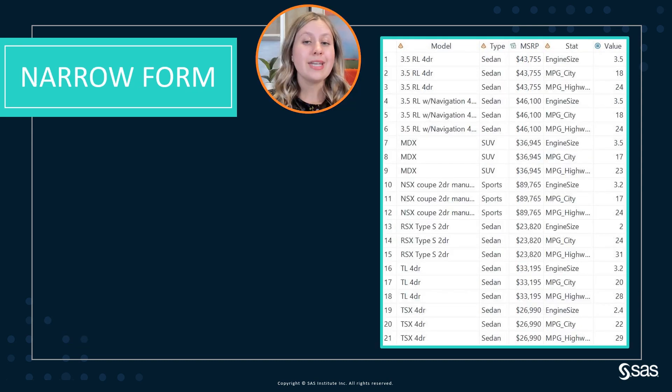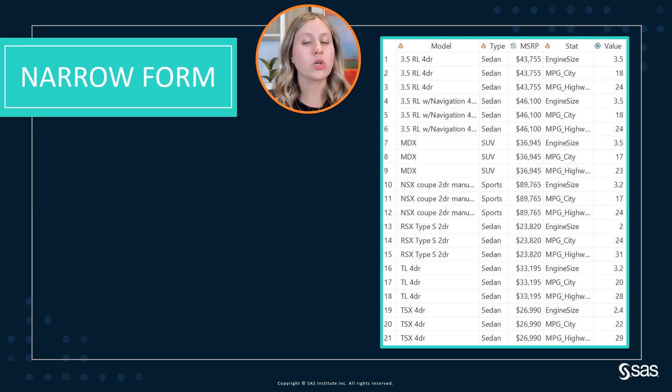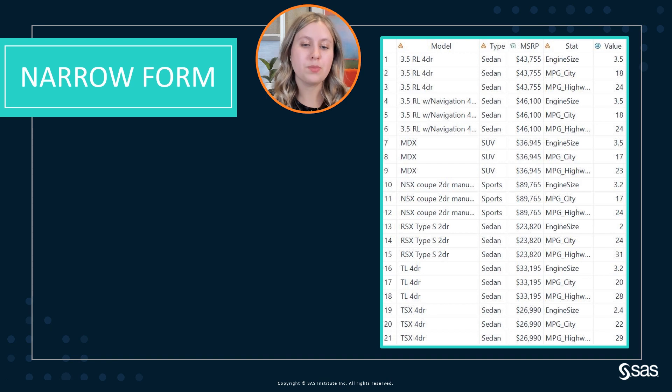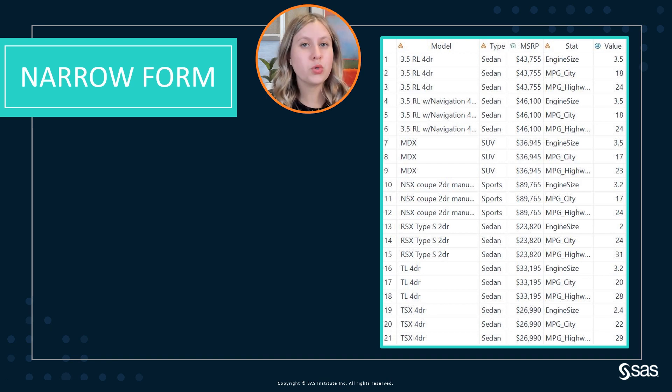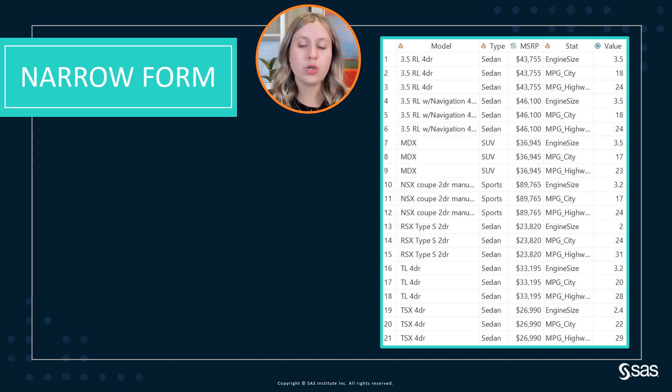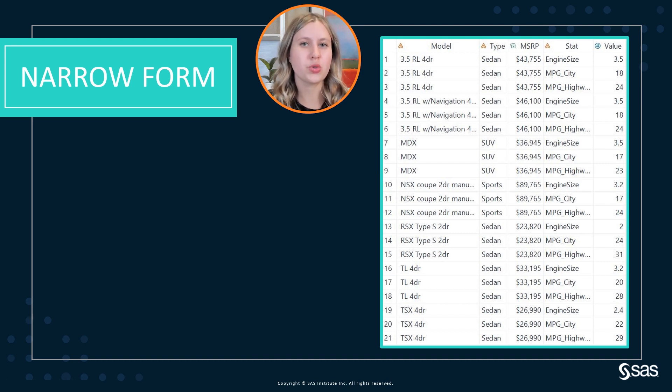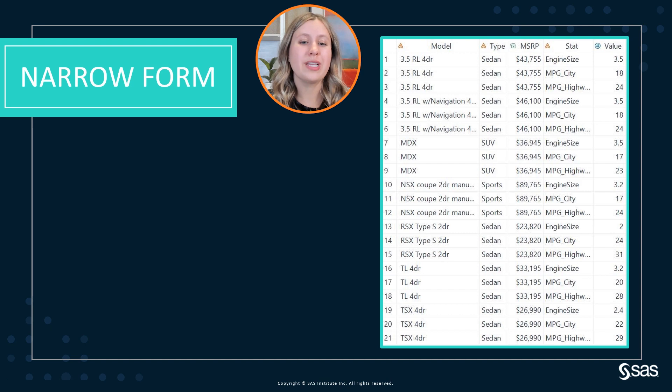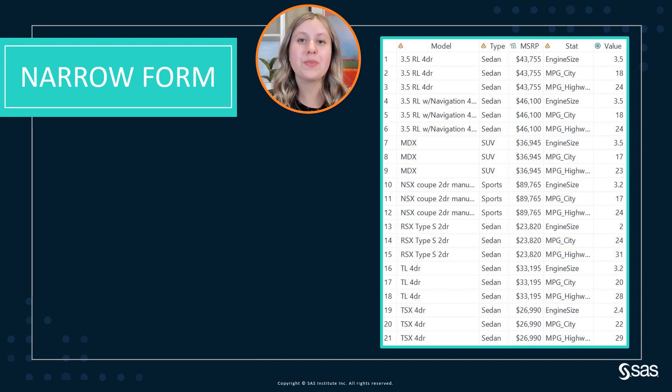Now the narrow form of our data, also known as stacked, long, or tall data, is where we have multiple rows per entity, which in our case means multiple rows per model. In this case we have one row for the engine size, one for mpg city, and one for mpg highway, so three total. And this is useful for a lot of our SAS procedures that require data in the narrow form in order to use them.